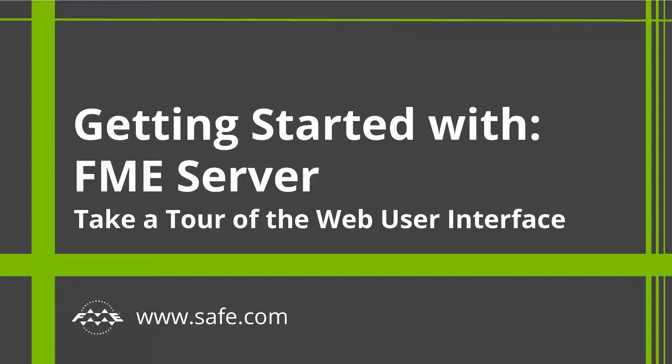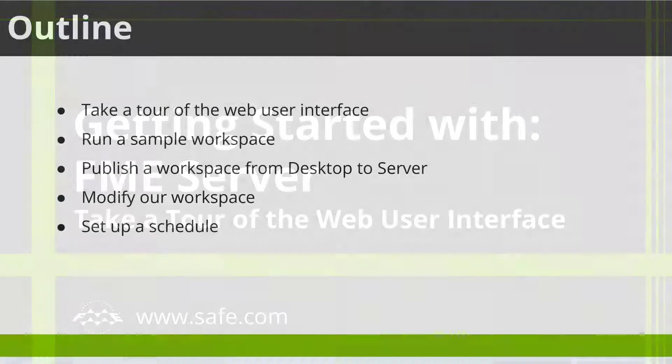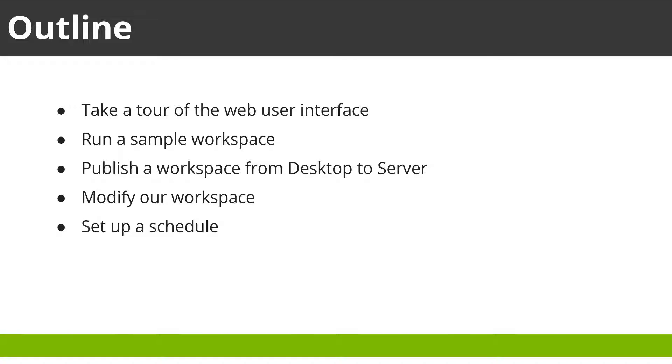Welcome to Getting Started with FME Server. In this four-part tutorial, we will cover some basics of FME Server.